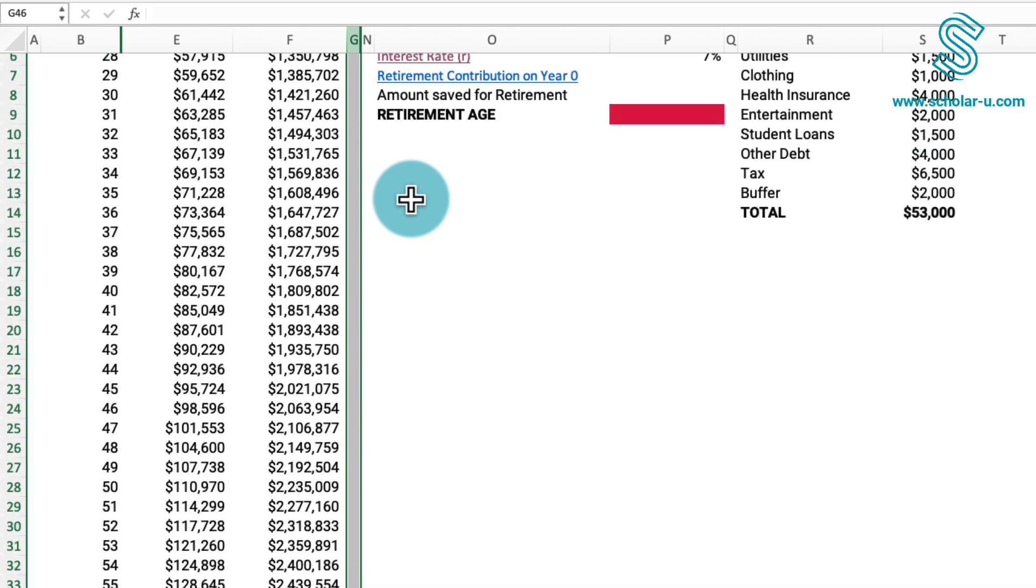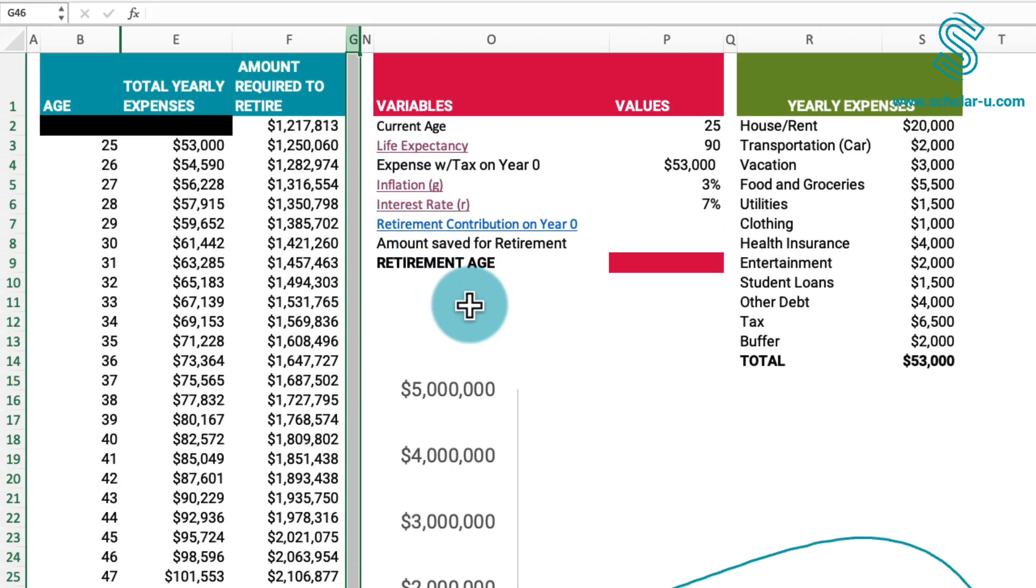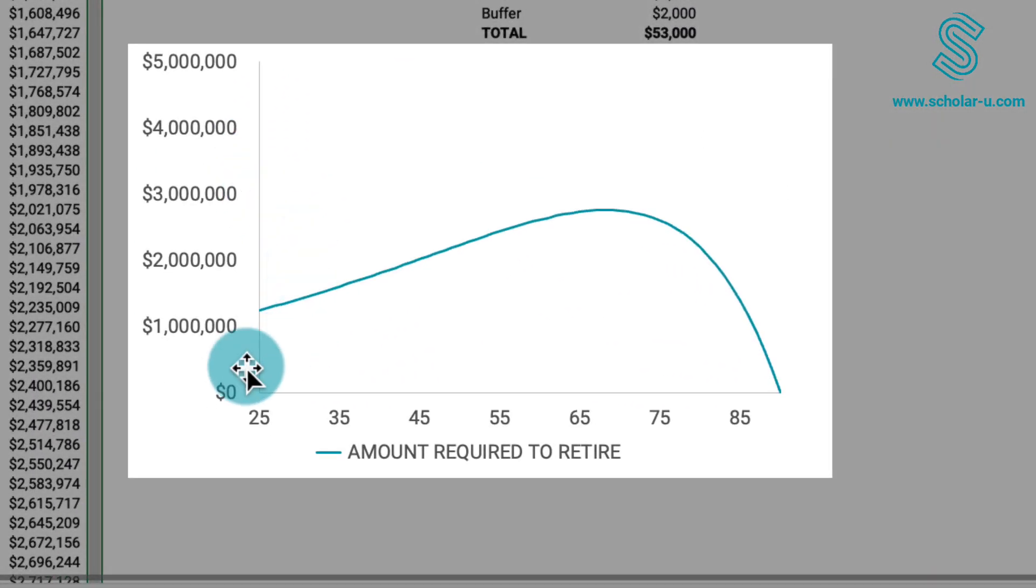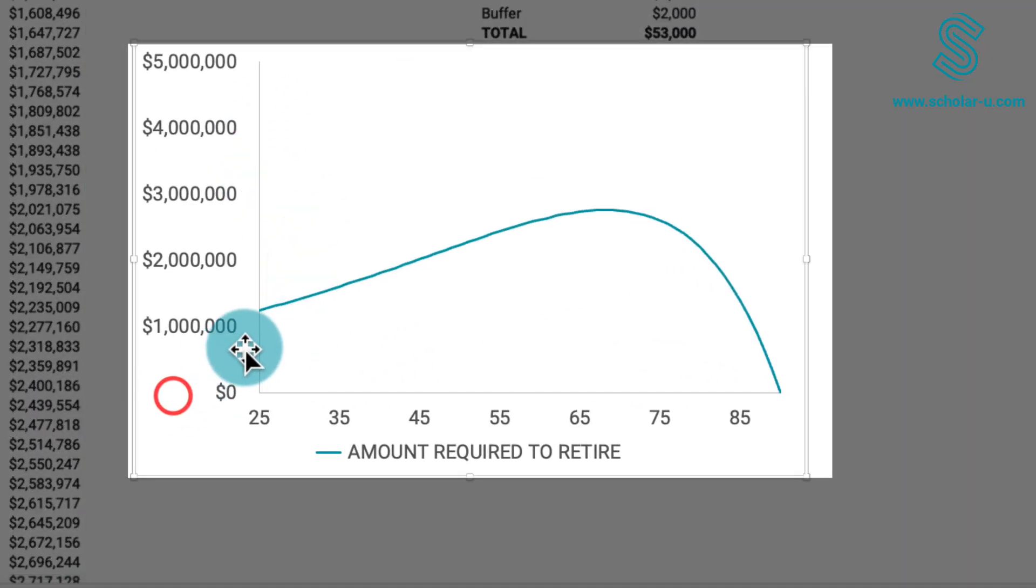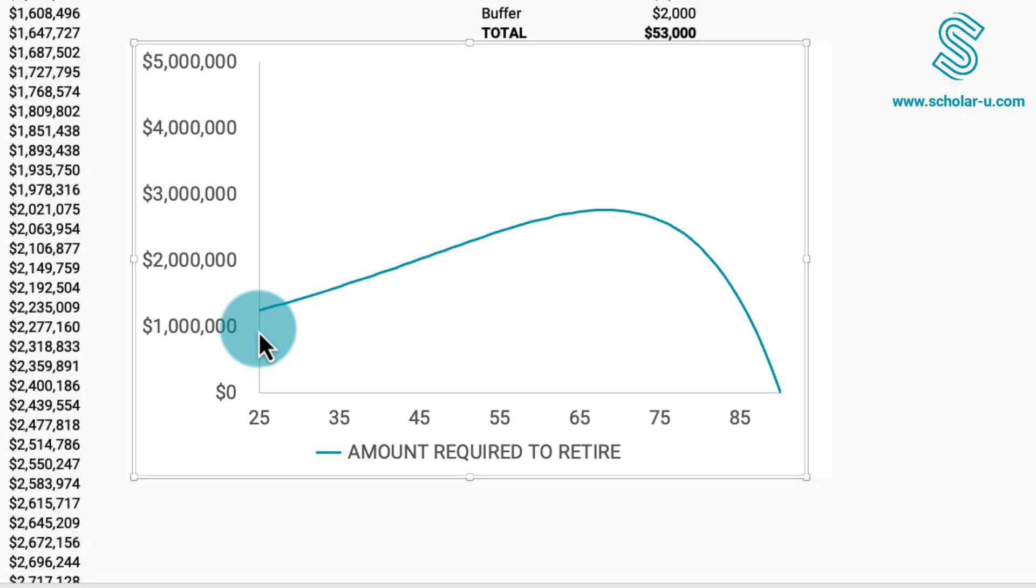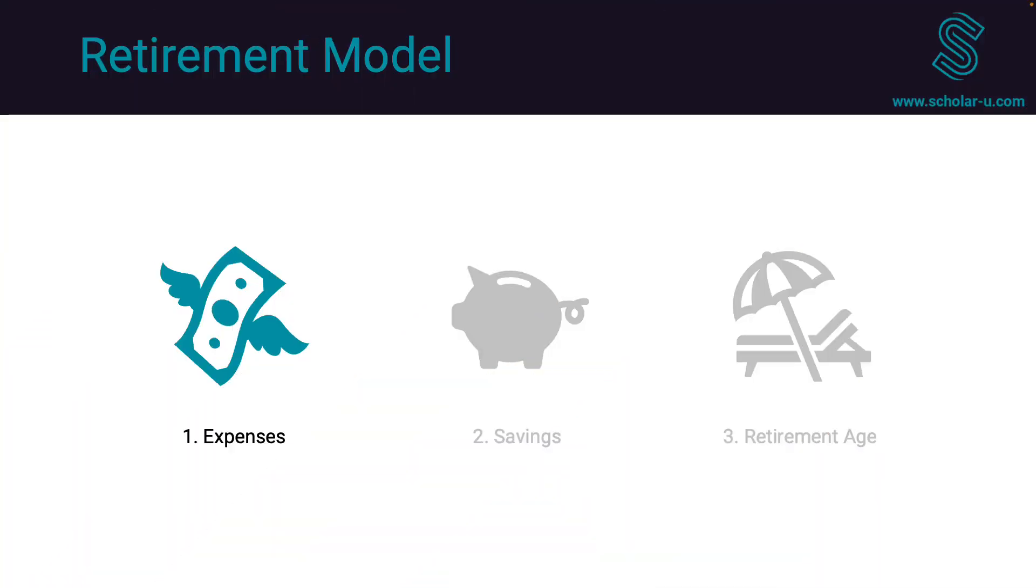The chart on the right illustrates the amount required for retirement for each given year. Ideally, having this specified amount of money in any of the years indicates that retirement is feasible in that year. In summary, this video has outlined a straightforward approach to estimate annual expenses and project adjustments with inflation over time.